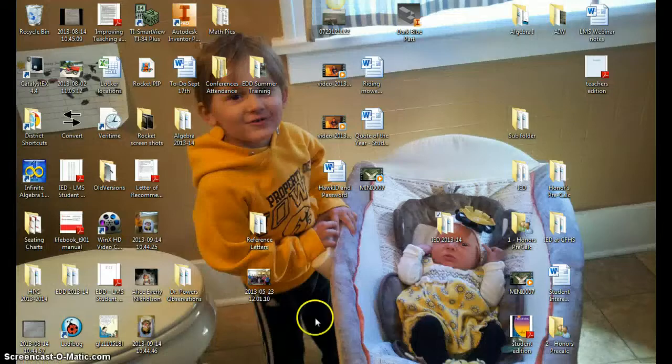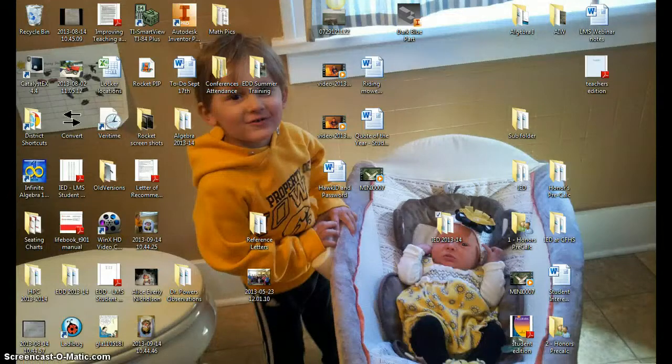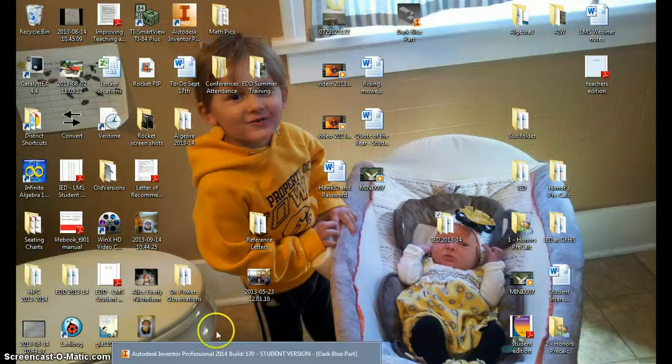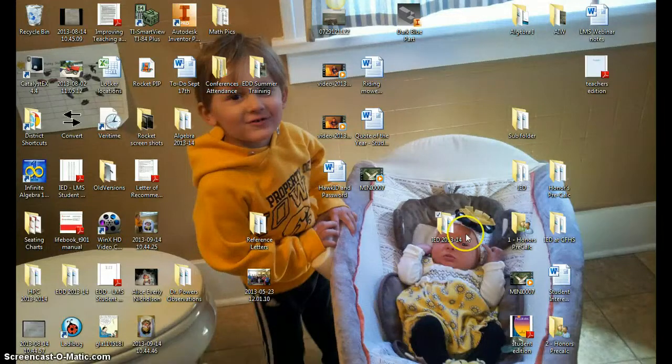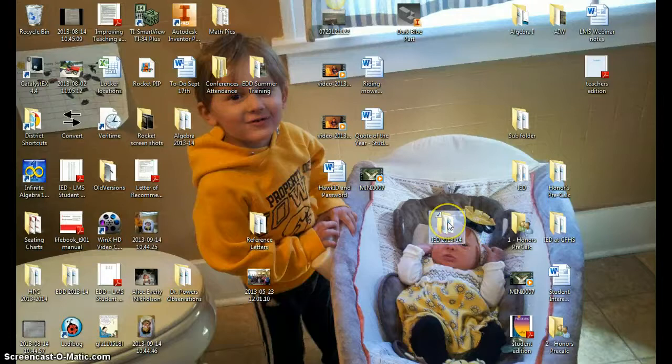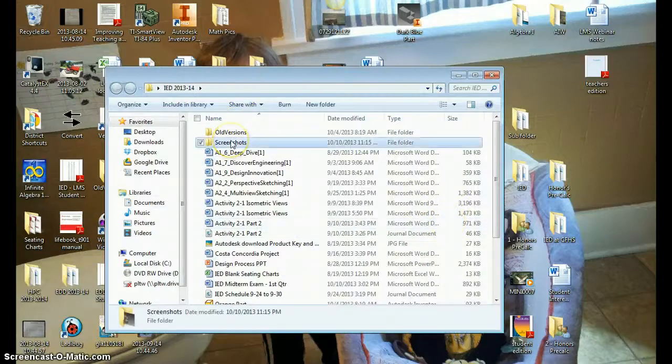So if I come down to my IED folder and open up screenshots, there it is.